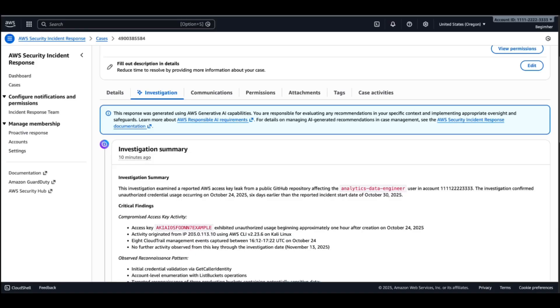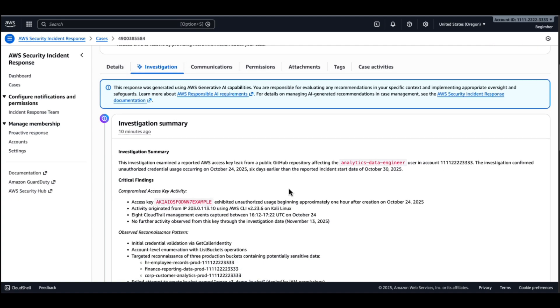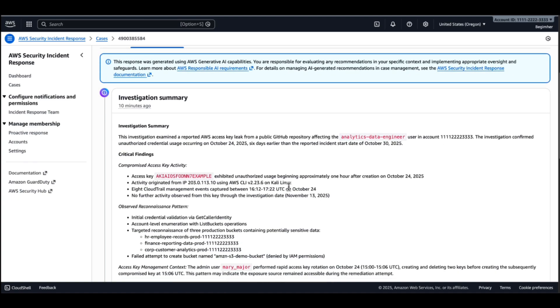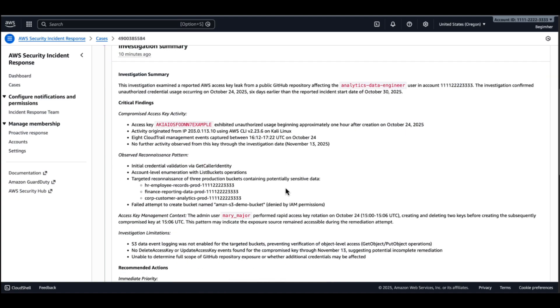We can see here our affected user. We have the exact date of the security event. The access key. Which IP was used. You can see the user agent and the OS.